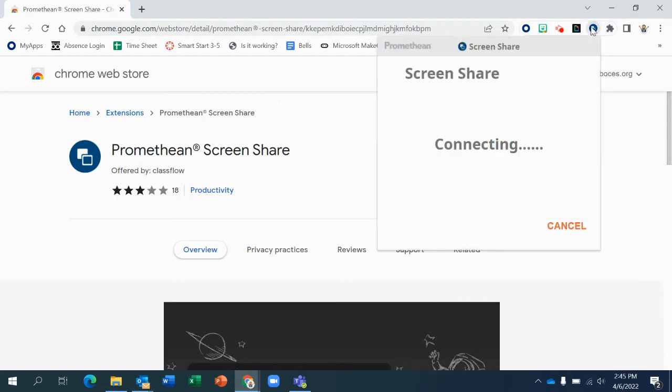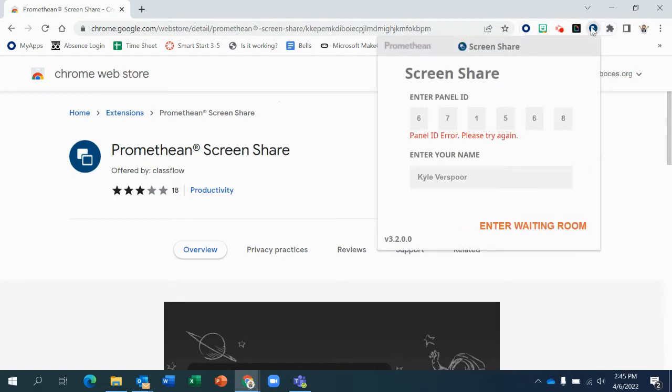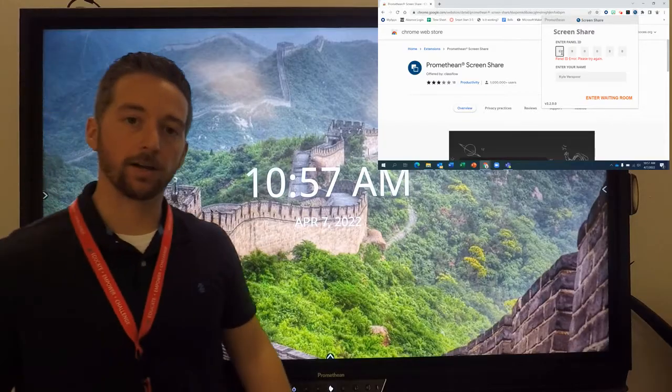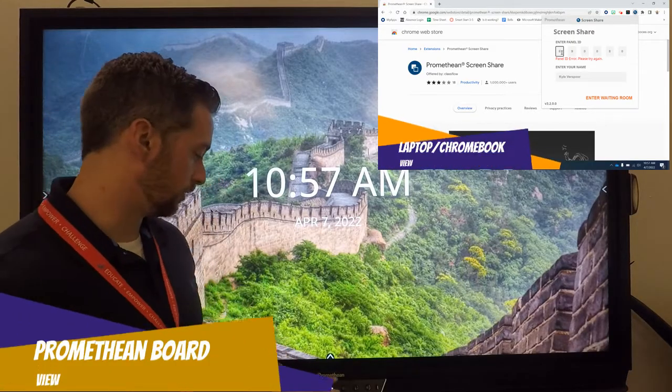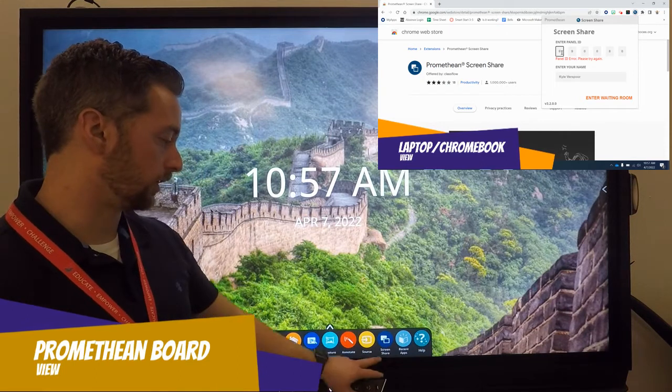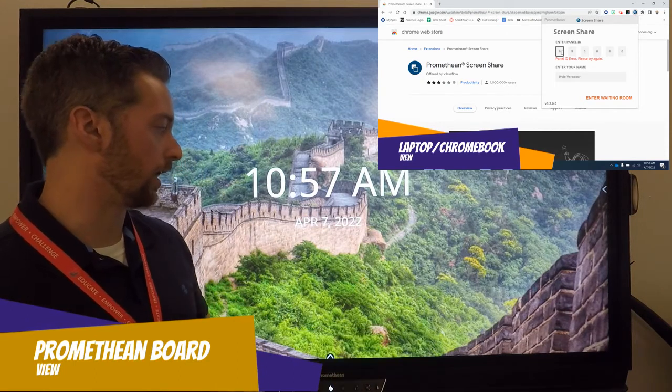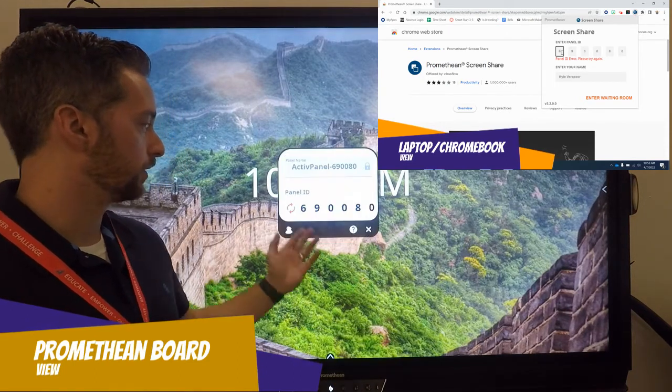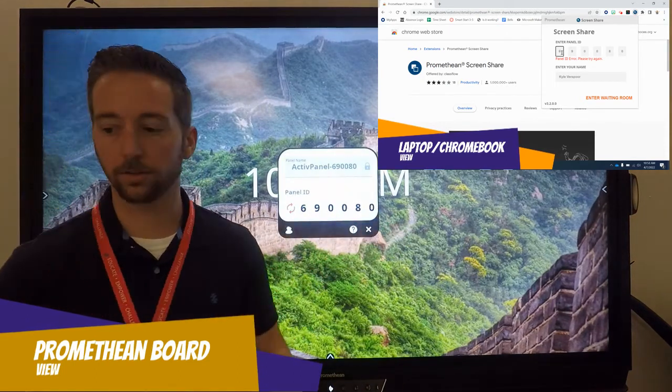To cast your screen, you'll click that extension, and it will ask for your panel number. To find that code, you just hit your arrow and you hit the ScreenShare app. Your code will appear on the screen.